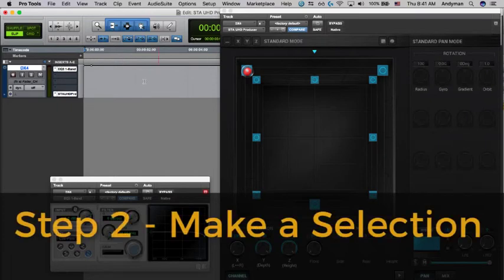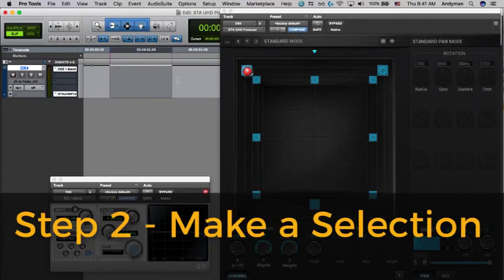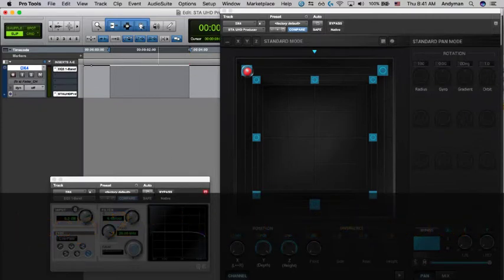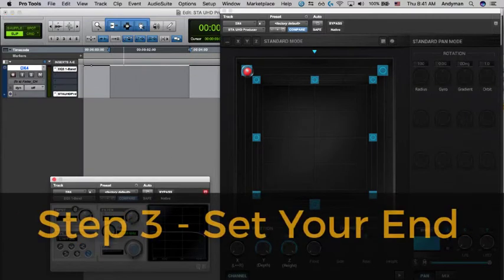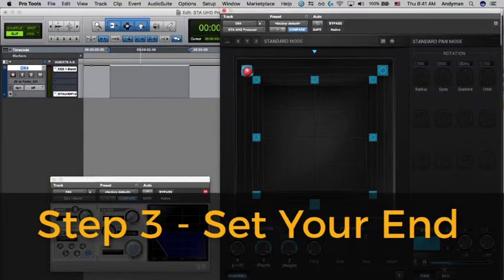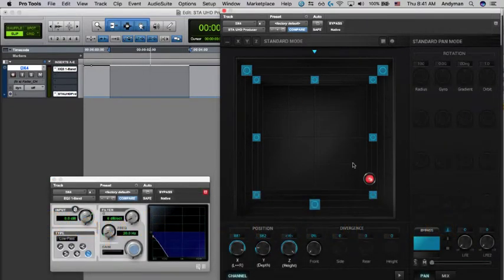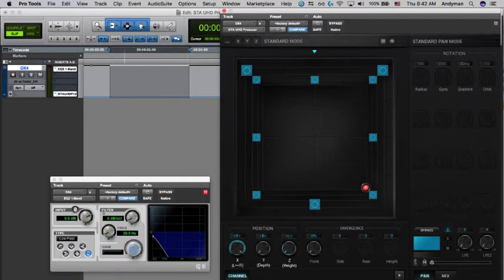Next, select the area that represents the time in which you want the change to take place. Move your parameters to the settings that you want them to end on. Here again, you could turn automation off and loop your selected area to get the settings just right.